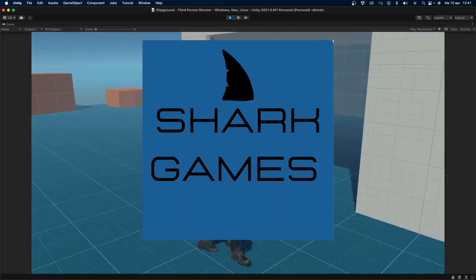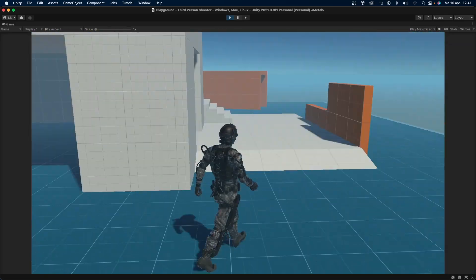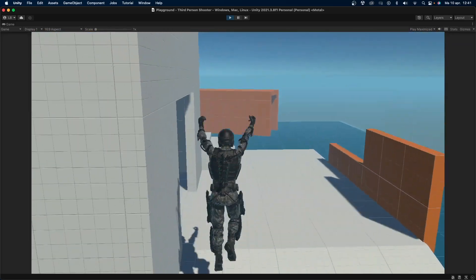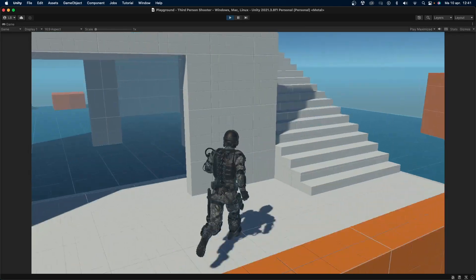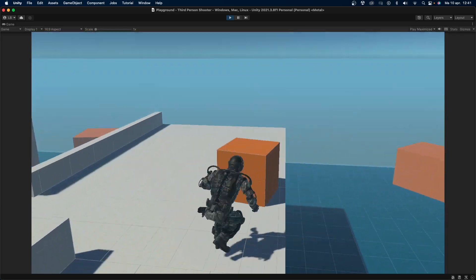Welcome back to SharkGames. Today I will be showing you guys how you can easily create a third-person shooter controller in Unity using Unity's built-in third-person controller examples.